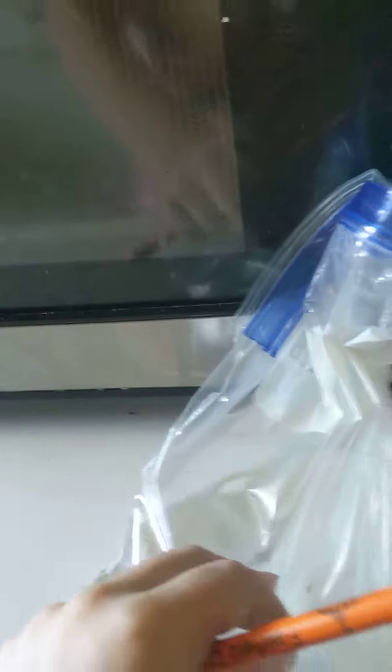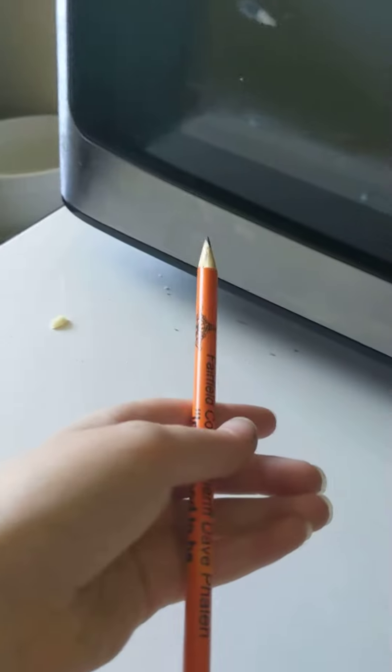I heard if you stick a pencil through a bag filled with water it won't leak out. So let's try that out. This video is made by Woke Family.